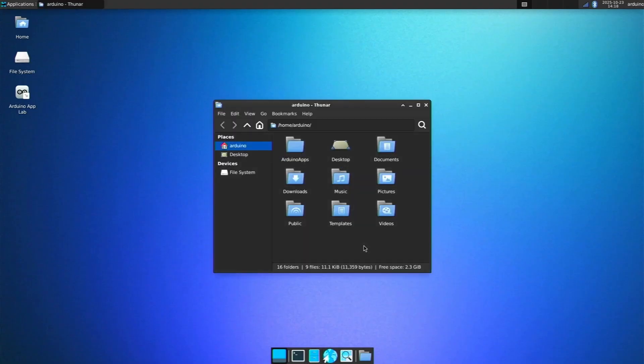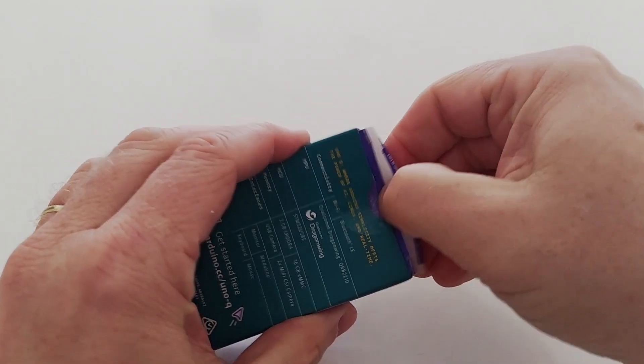Continuing my journey with the Arduino Uno Q, which is both a single board computer and a microcontroller board, I've come to the part where I'm talking about how you program it. I've already done a video about a desktop tour showing what the single board computer part is like, and also a quick unboxing video. In this video I want to tell you all about how you program it using the Arduino IDE and a new piece of software called the Arduino App Lab.